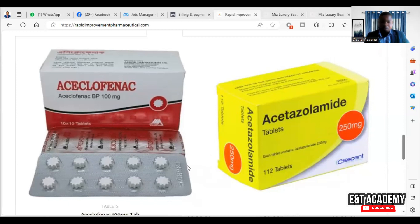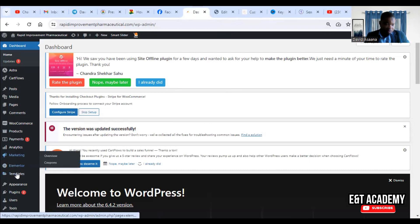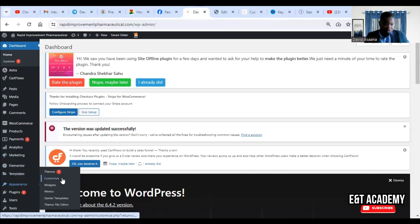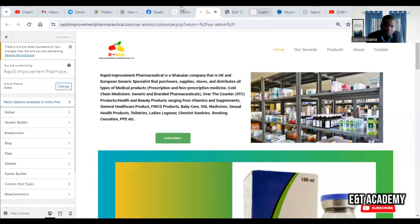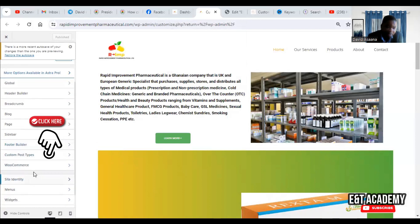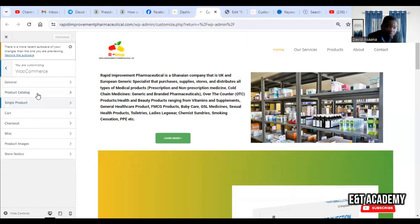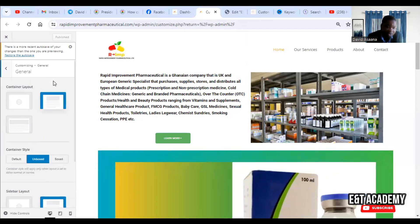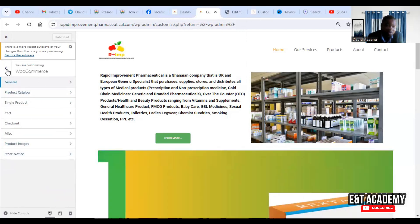So what causes that problem and how can we solve it? First, go to your WordPress admin dashboard. From there, go to Appearance, then Customize. After it opens, scroll down and go to WooCommerce, then go to General.